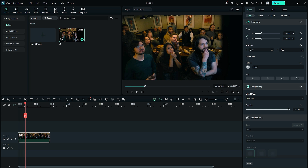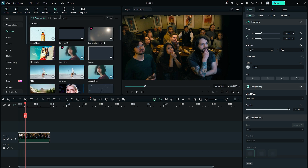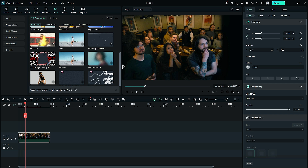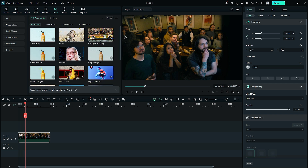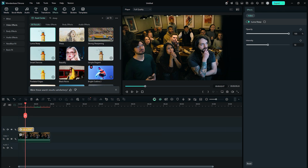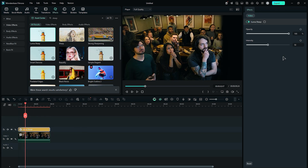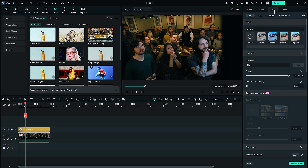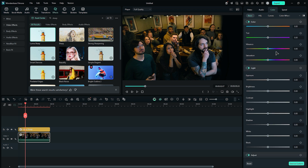Now to fix the blurriness, we will use an effect. Go to the Effect tab, and in the search bar type Sharp, and you will see lots of effects to sharpen your video. Apply the Luma Sharp Effect on your footage. Then go to Settings and adjust the Sharpness intensity — keep it between 15 to 20 for good results. Then go to Colors and scroll down, and adjust the Vibrance and Saturation. Then adjust the Exposure, Brightness, Contrast, and Highlight.